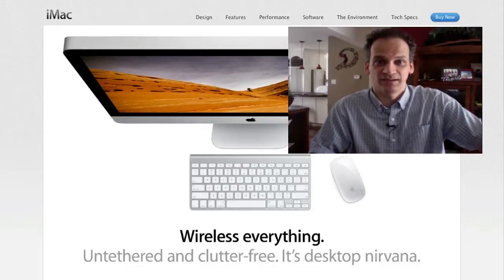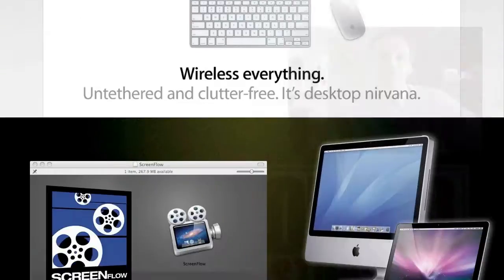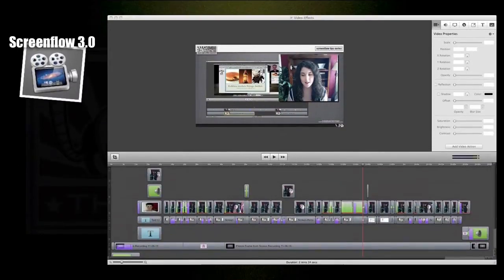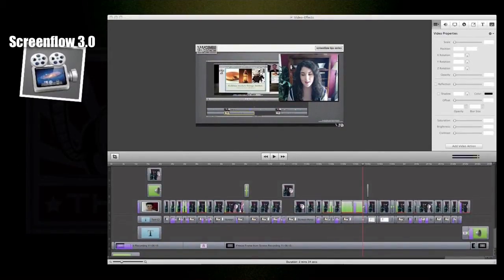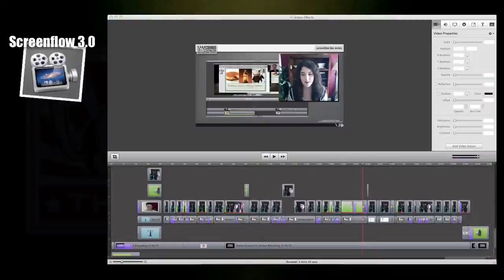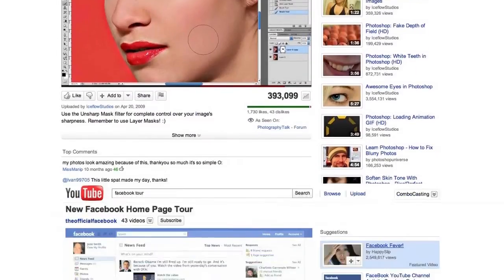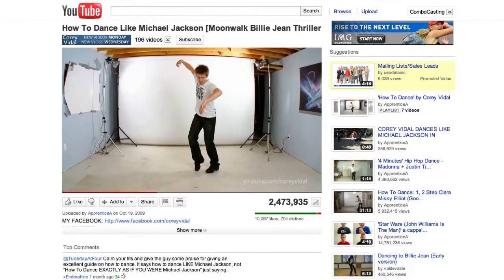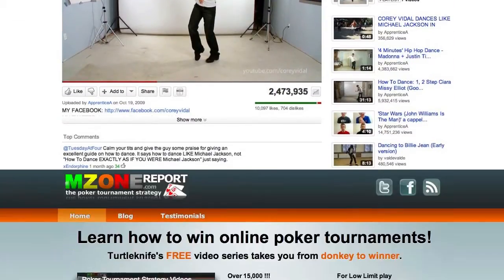Well, here's a good start for you: ScreenFlow. When making screencast videos on your Mac, there is nothing better on the market than ScreenFlow. I've been using it for a few years now and it is my first choice of software for all kinds of video productions. It's great for tutorials, tours, article marketing, demonstrations, sales page videos.